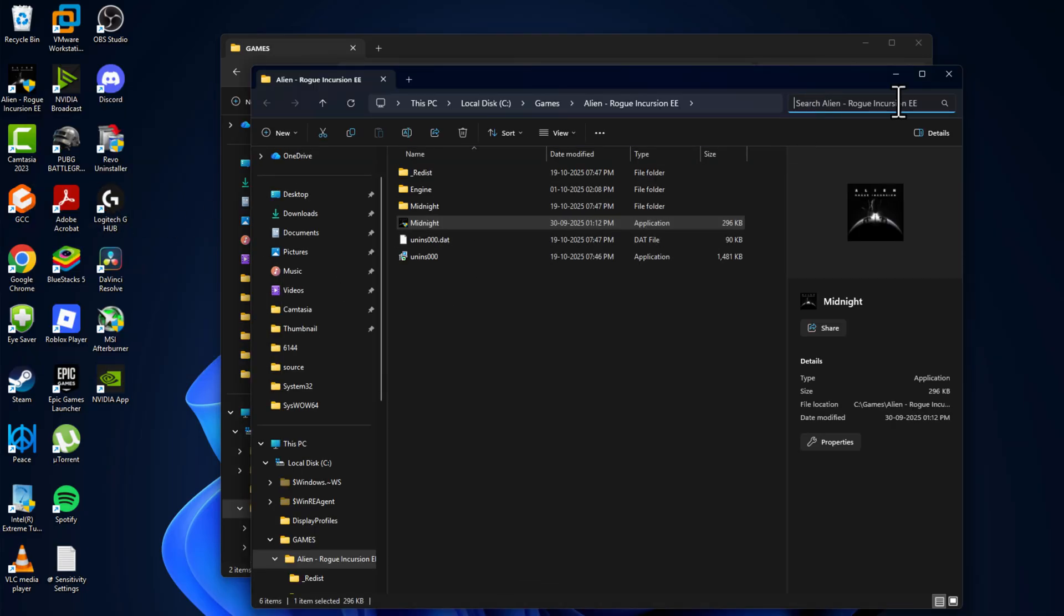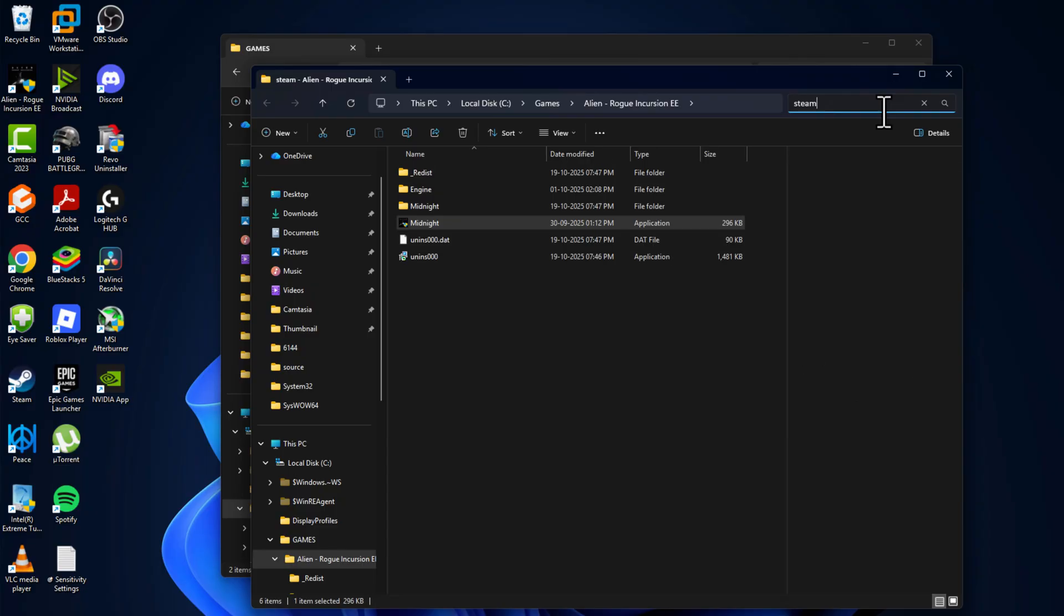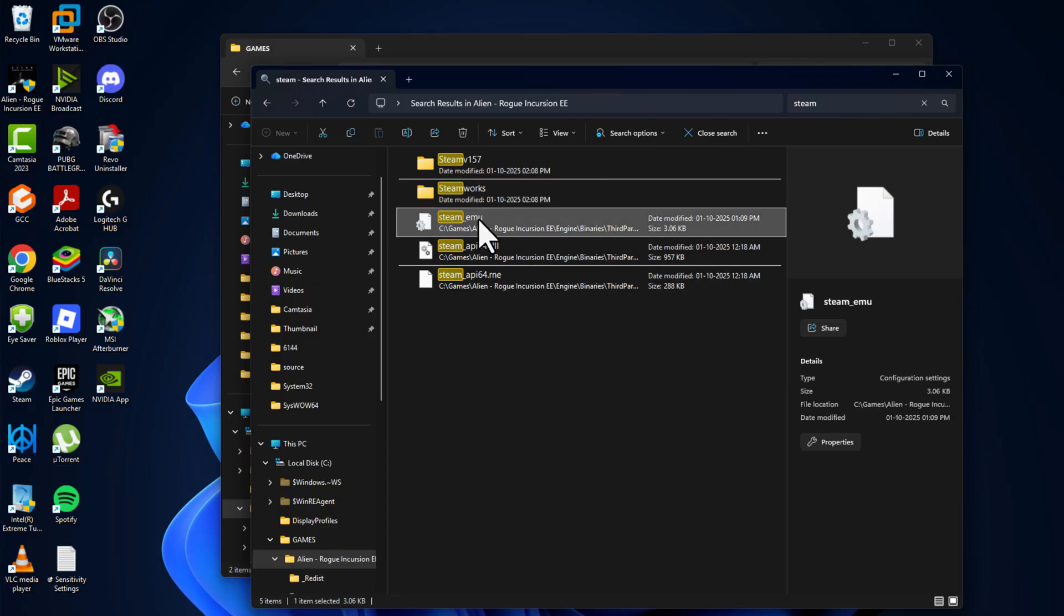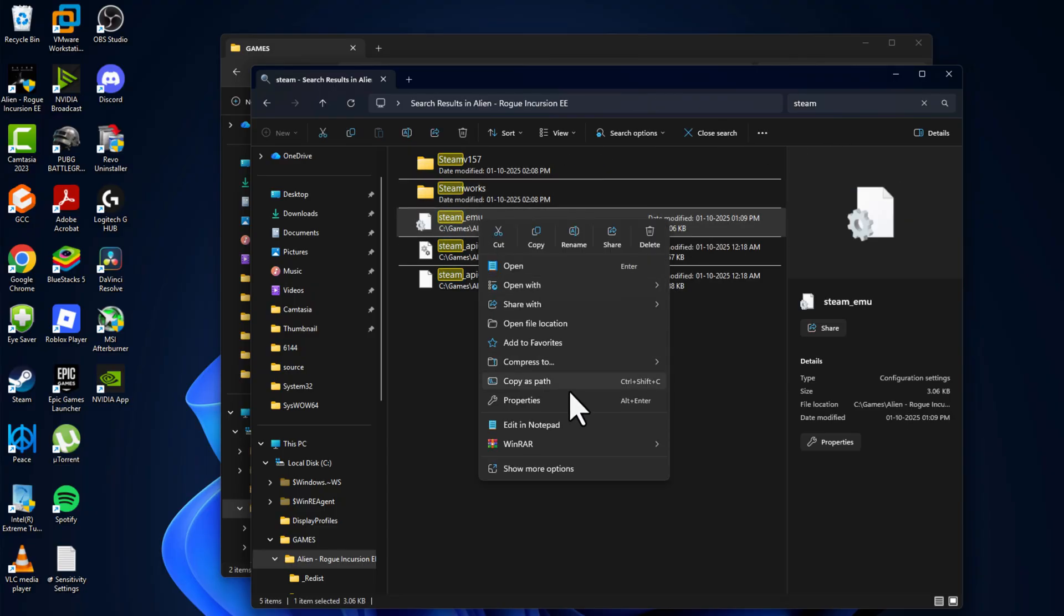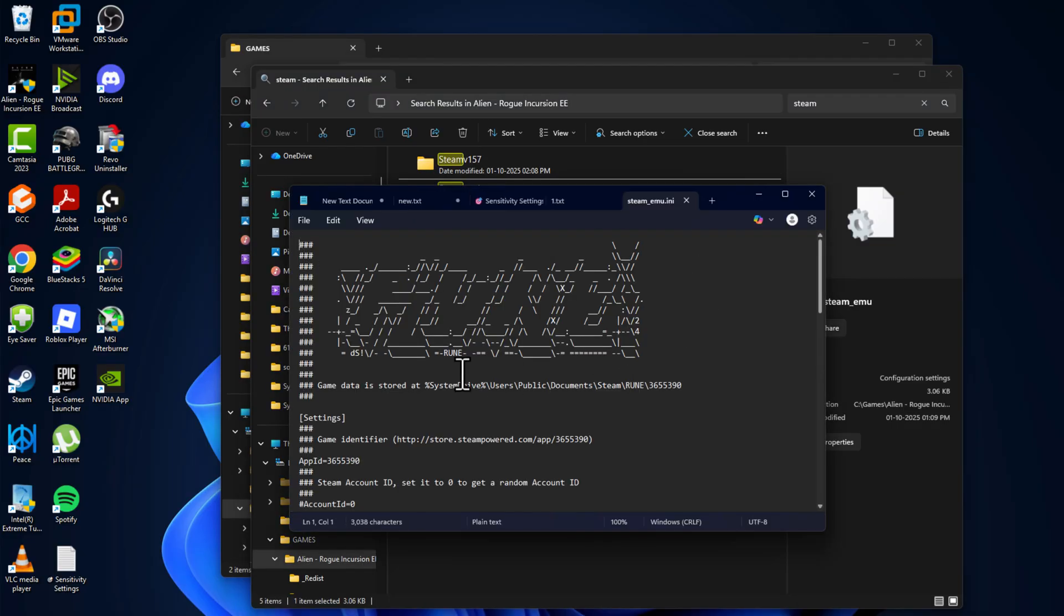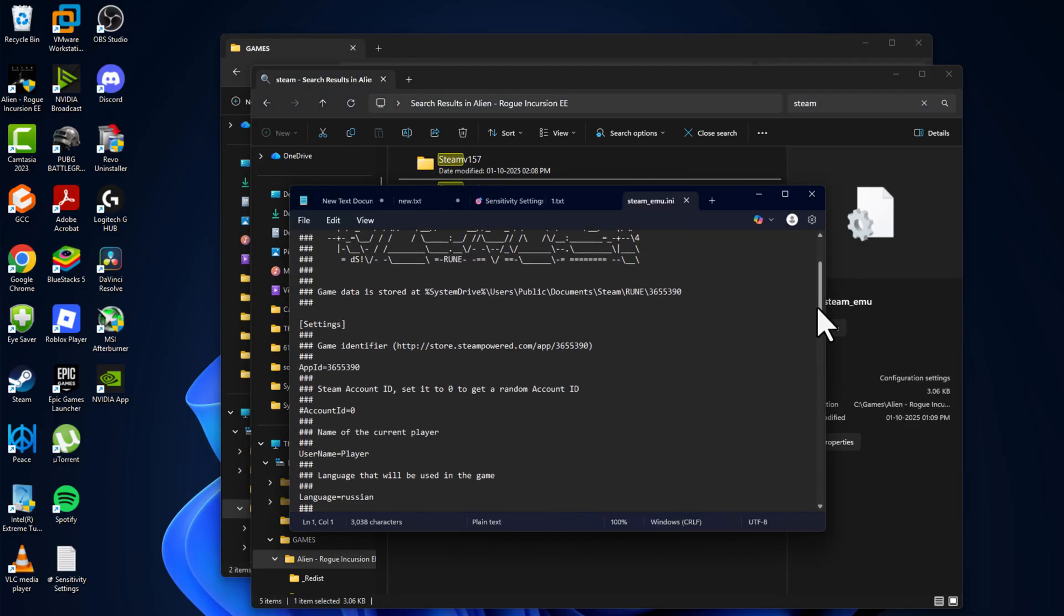In search, you just need to type steam_emu, then right-click and select open with and select notepad. Now scroll down.